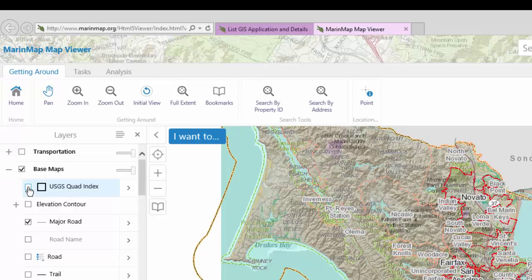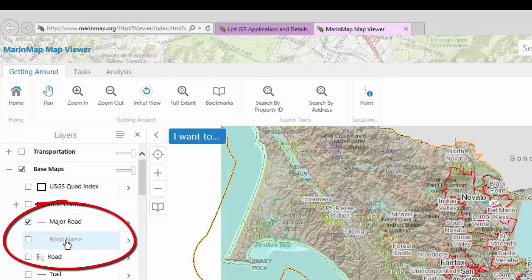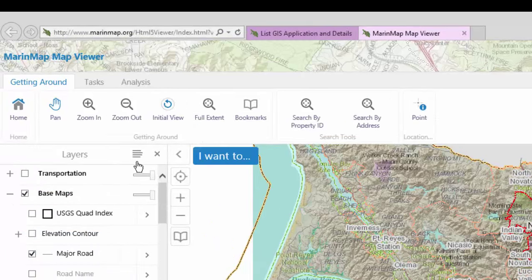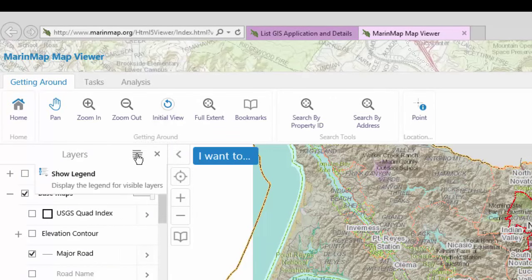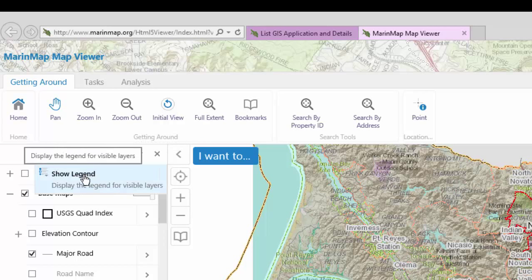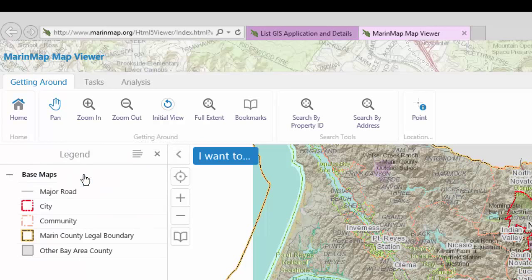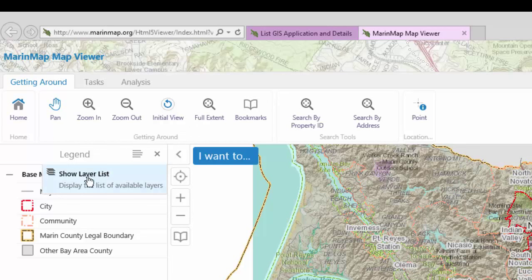Any names that are greyed out are not available at this scale. You can display the legend for the visible map layers. Select the Panel Actions menu and then select Show Legend. Select the Panel Actions menu again and then select Show Layer List to return to the map layers.